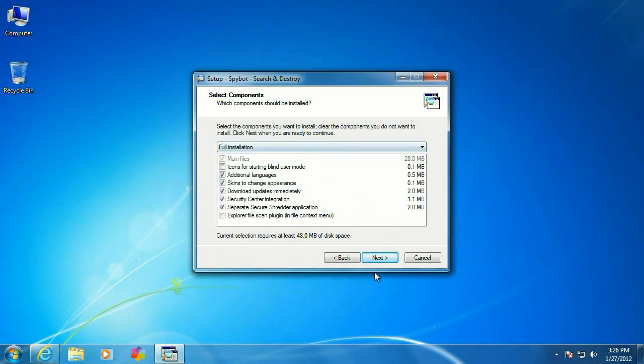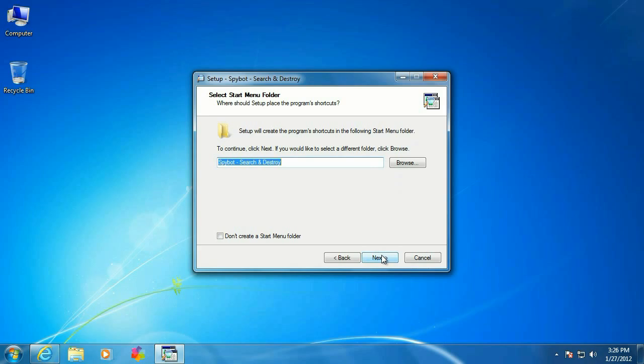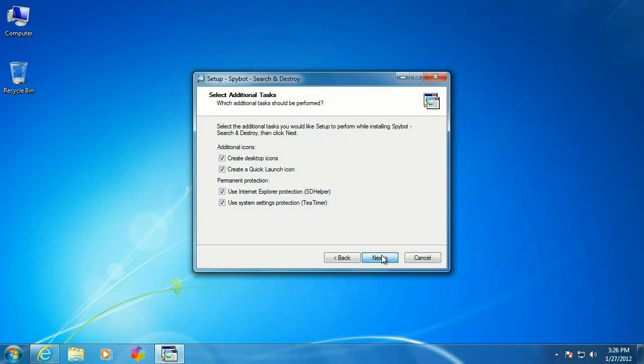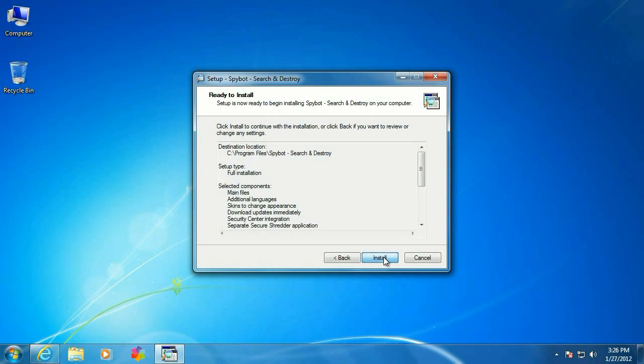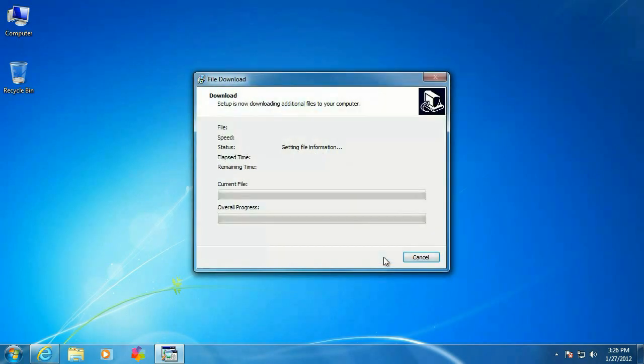Add or remove components. Alright. Additional tasks. These are all fine. I usually just take the defaults, click Next, and click Install to install.